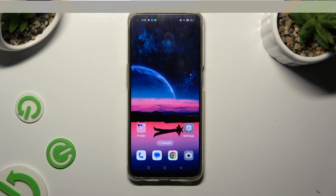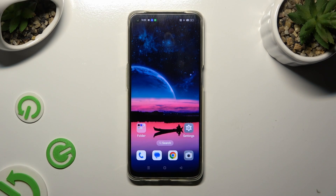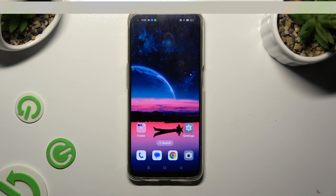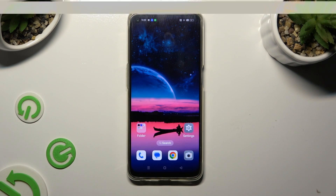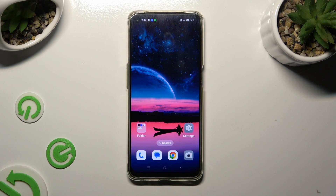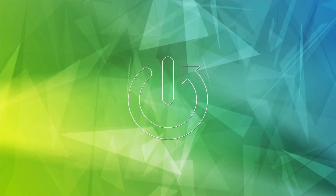Hi, in front of me is the Oppo A95, and today I would like to show you how you can open apps in split-screen view.